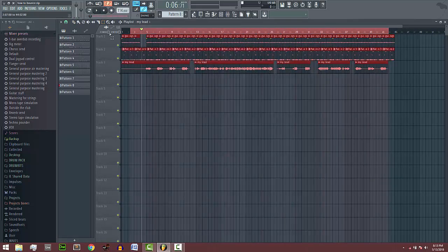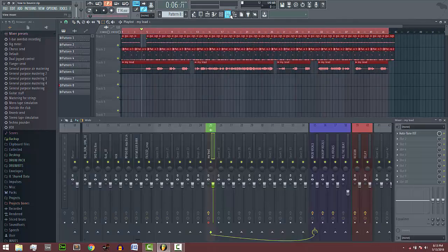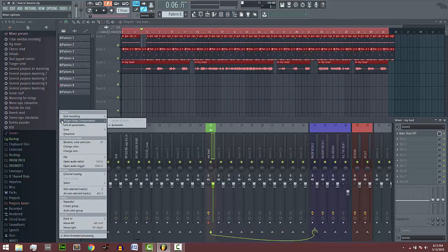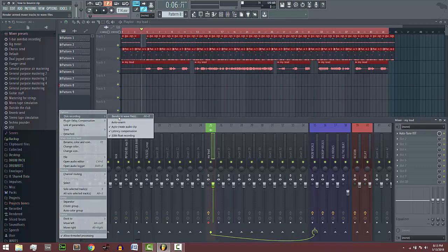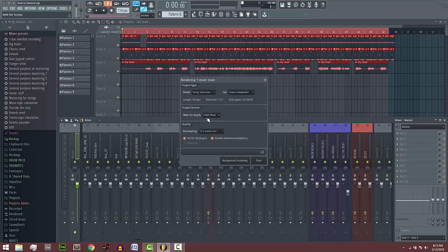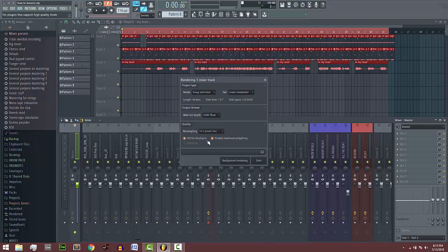I'm going to select the whole of this spot. The next thing I'm going to do is come over to this triangle here, and I'll select disk recording and render to wave file. I'm going to leave it the way it is, but I'm selecting wave bits like 32-bit float and a resampling of 512 point sinc high quality, disabling maximum polyphony. Now I'm going to render it.